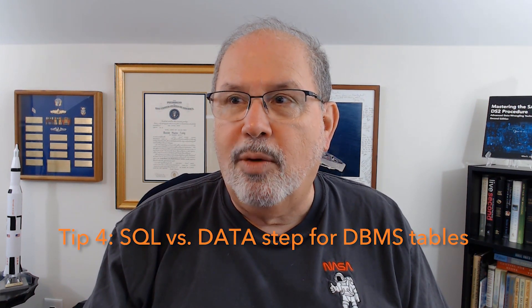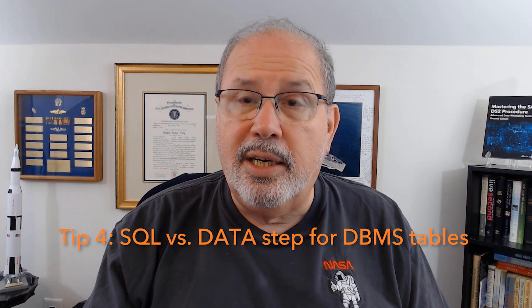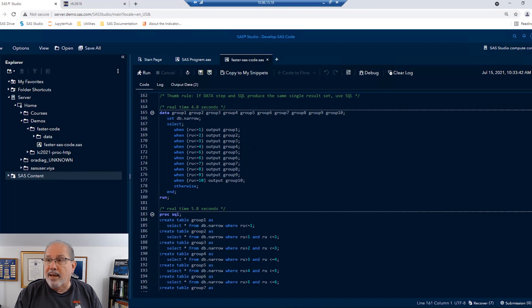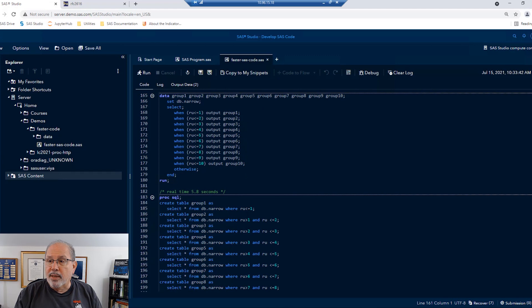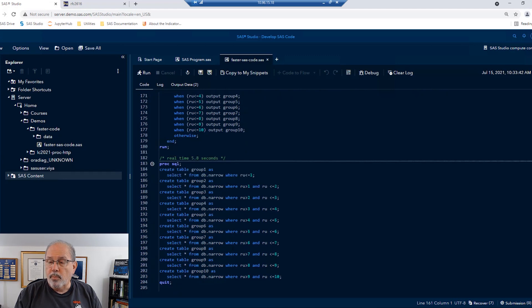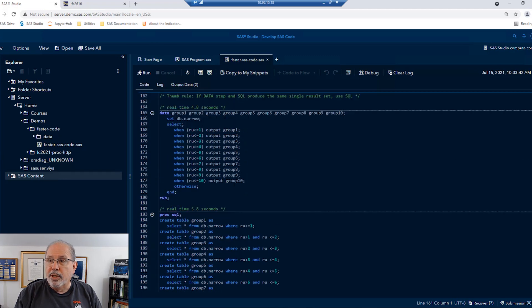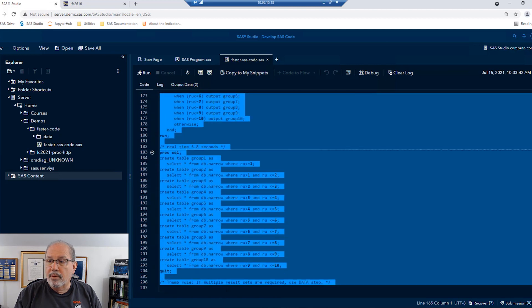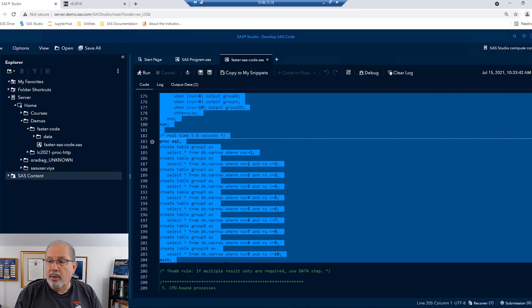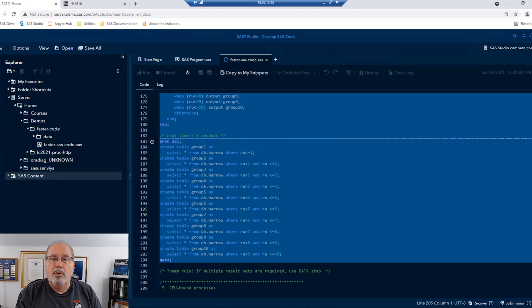If I'm using a data step to produce multiple datasets at once, this might change. And the reason it might change is because SQL can only produce one result set at a time, and so we're going to need to run that SQL query over and over and over again, and read that big dataset multiple times in order to get the same output. So let's test that. We're going to run a data step that breaks up a big table, narrow, into smaller tables, groups of one through ten. And we'll do the same process using SQL, but that requires an individual query for each one of those tables that we want out.